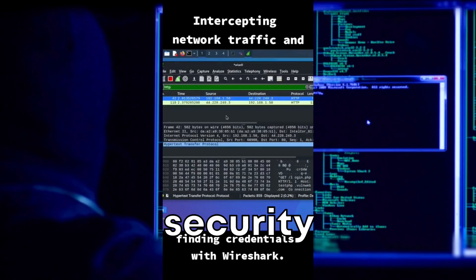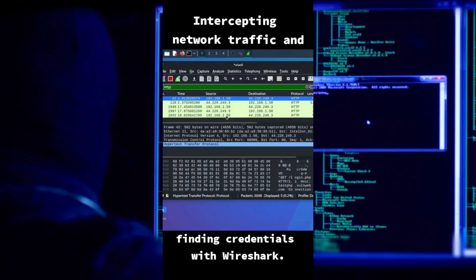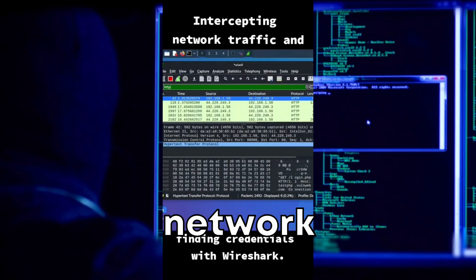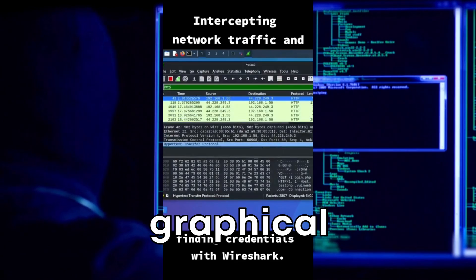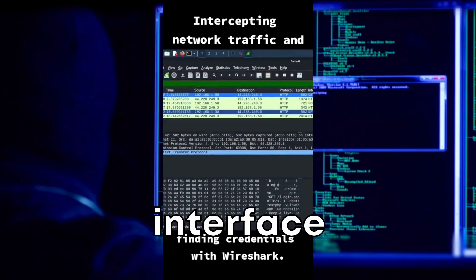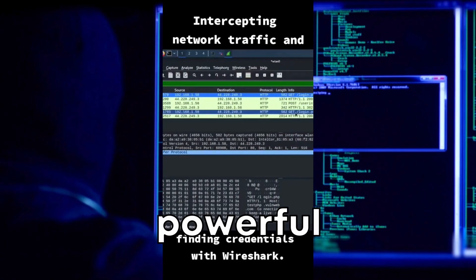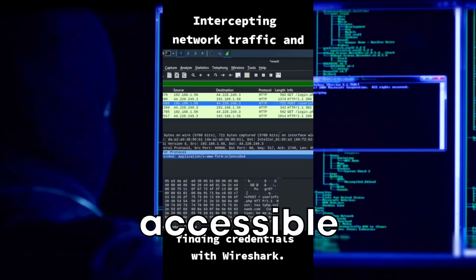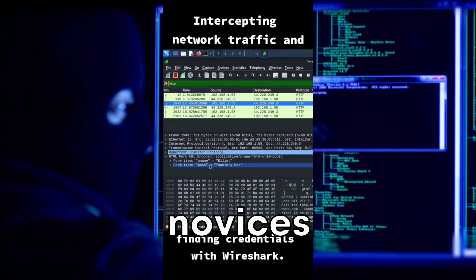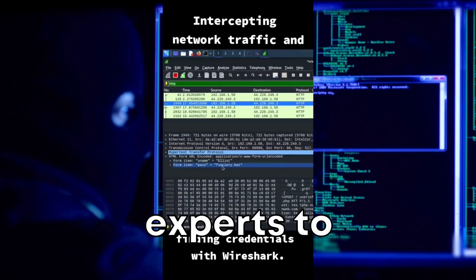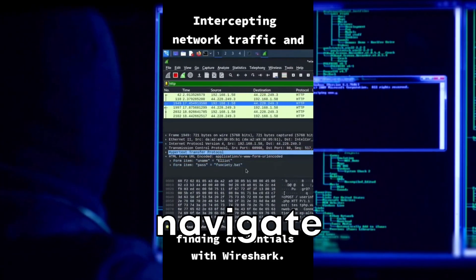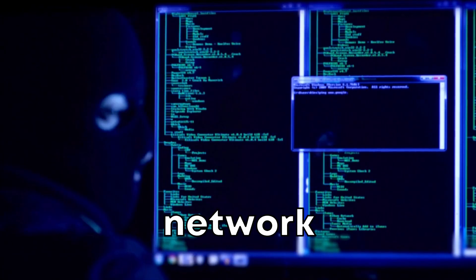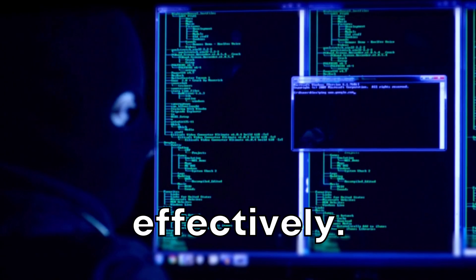This capability is essential for troubleshooting complex network issues, analyzing security breaches, and understanding network behavior deeply. Its graphical user interface and powerful filtering capabilities make it accessible for both novices and experts to navigate and analyze network data effectively.